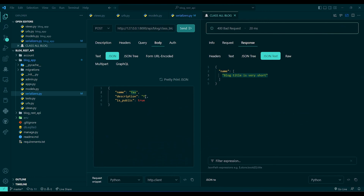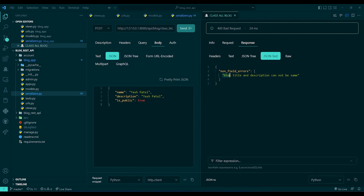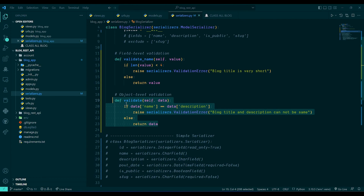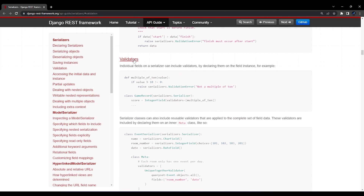Back in Rapid API, I'll give a title of 'Yash Patel' with more than four characters, and set the description the same. Sending the POST request, you can see I got the validation error: 'Blog title and description cannot be same'. That covers object-level validation.